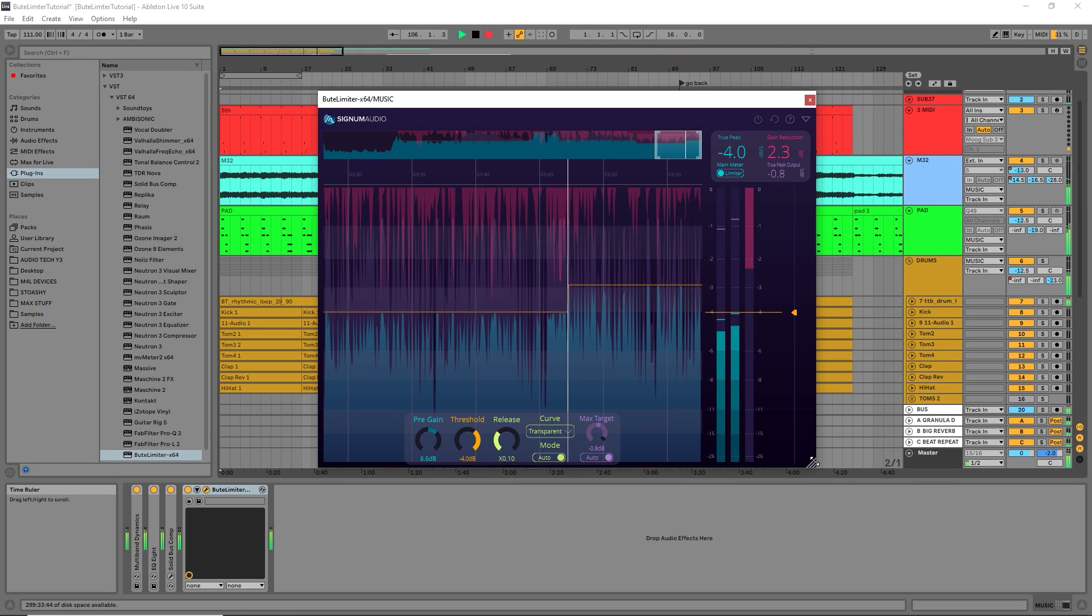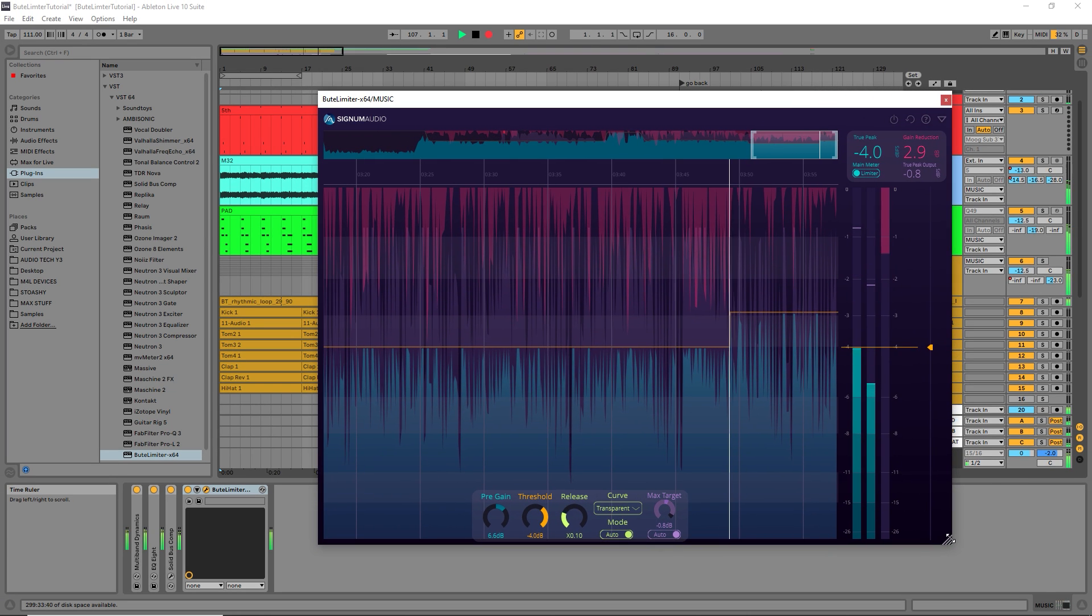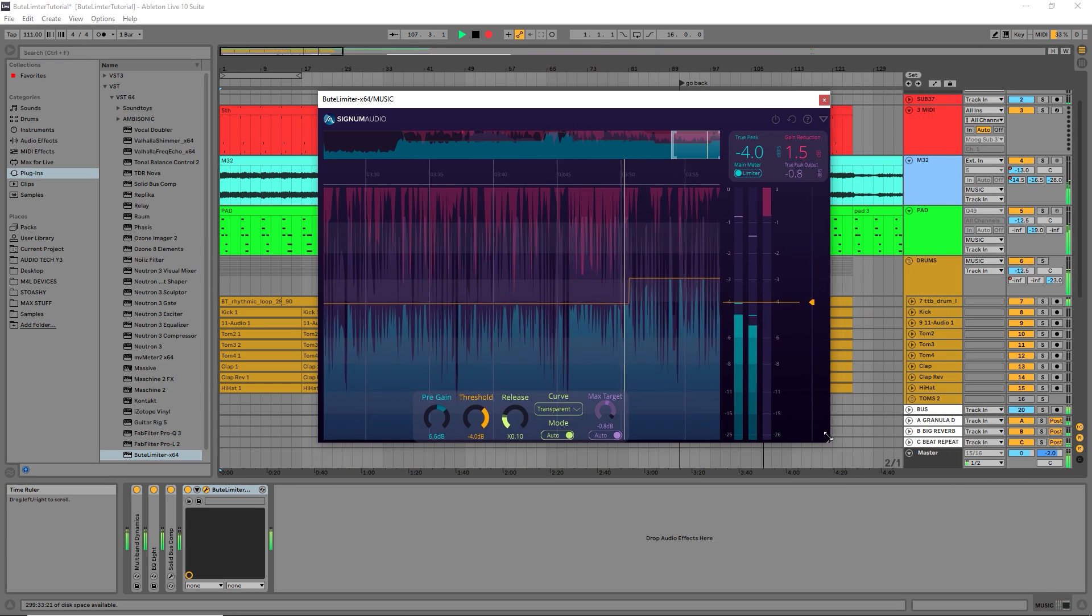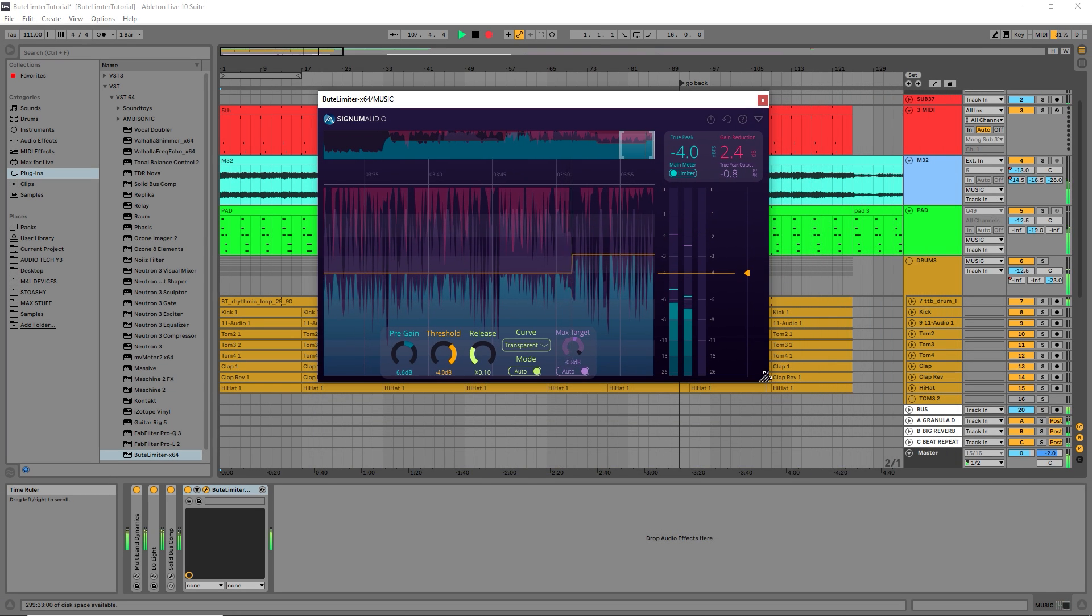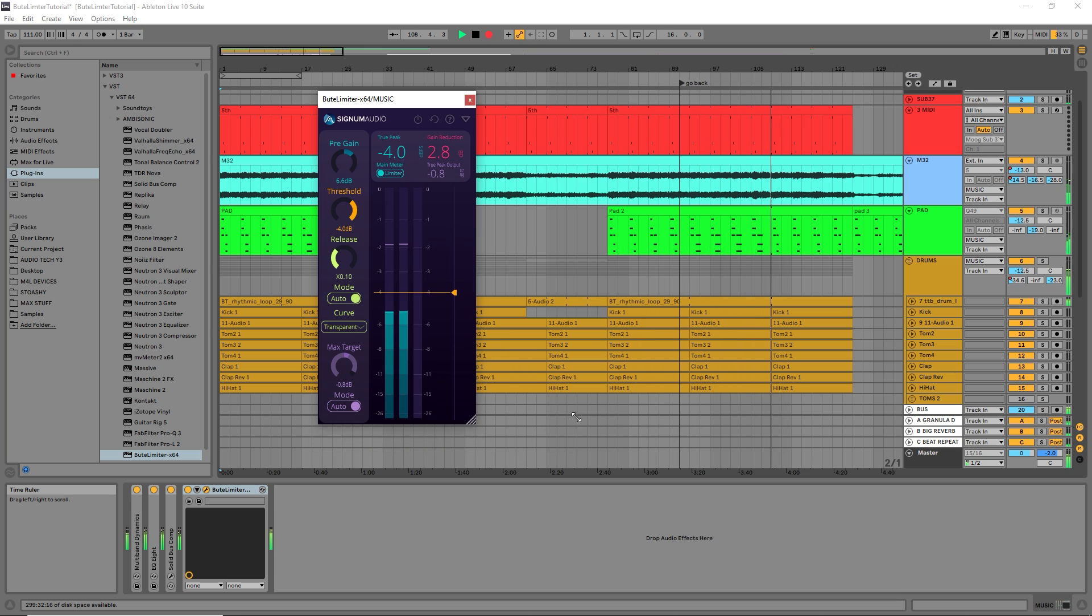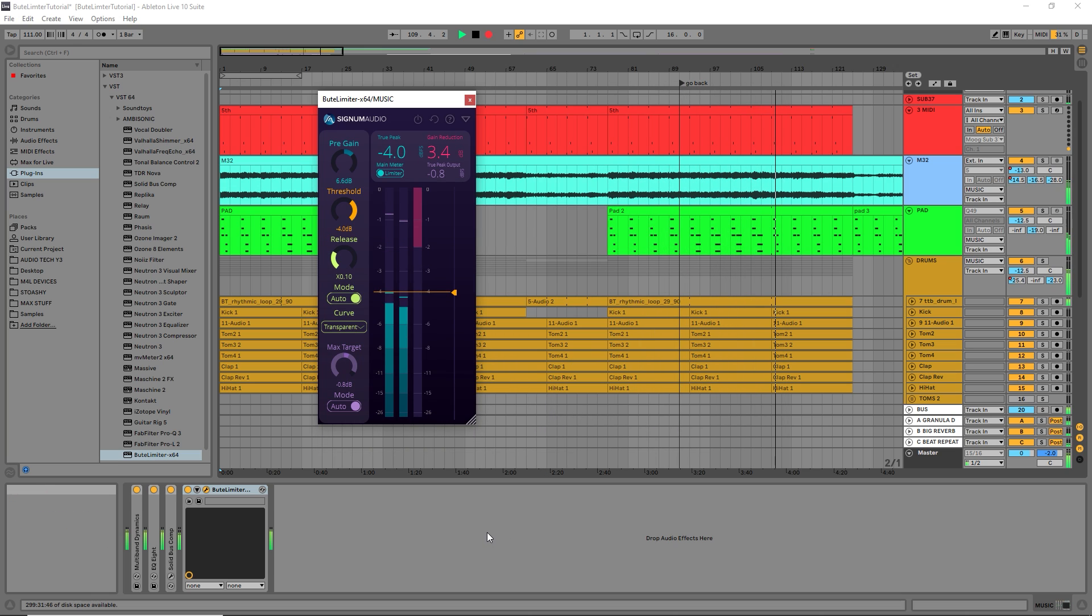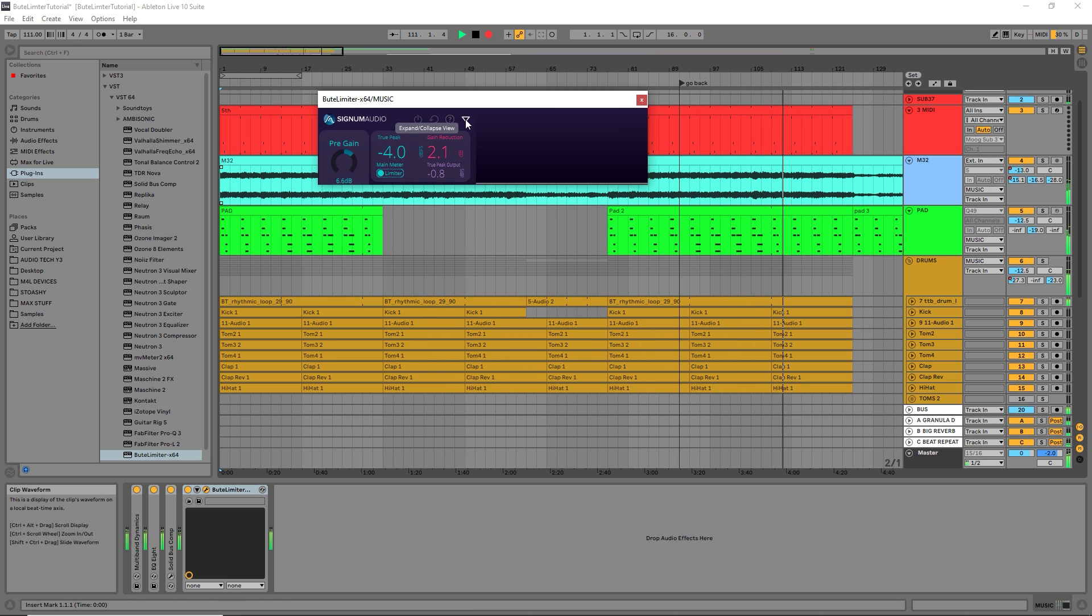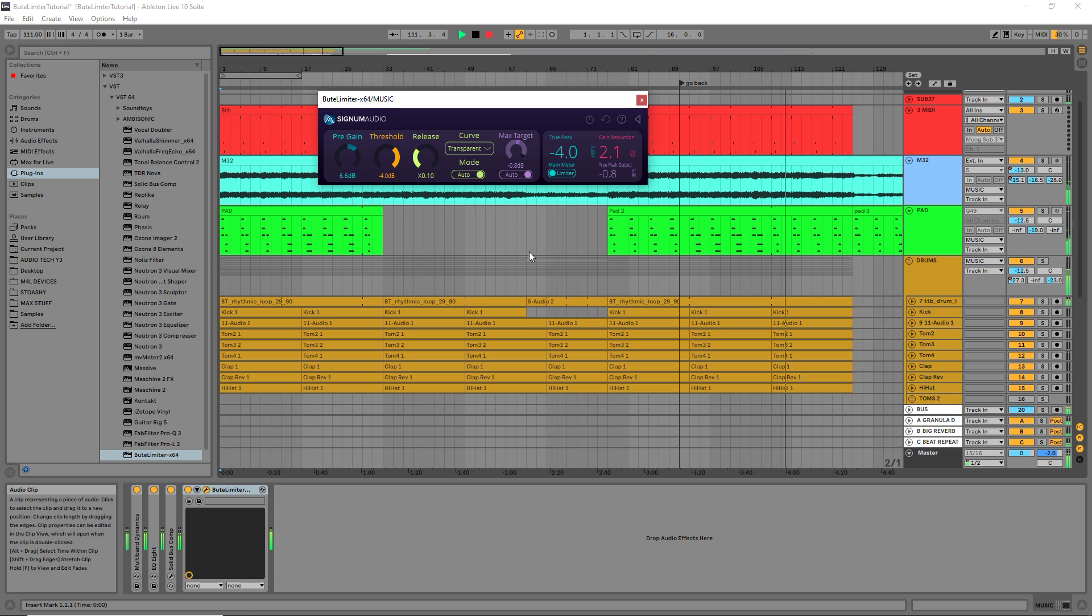Finally, resizing the window allows you to use the limiter in different layouts: from full history view, vertical view with meters, and a compact horizontal view.